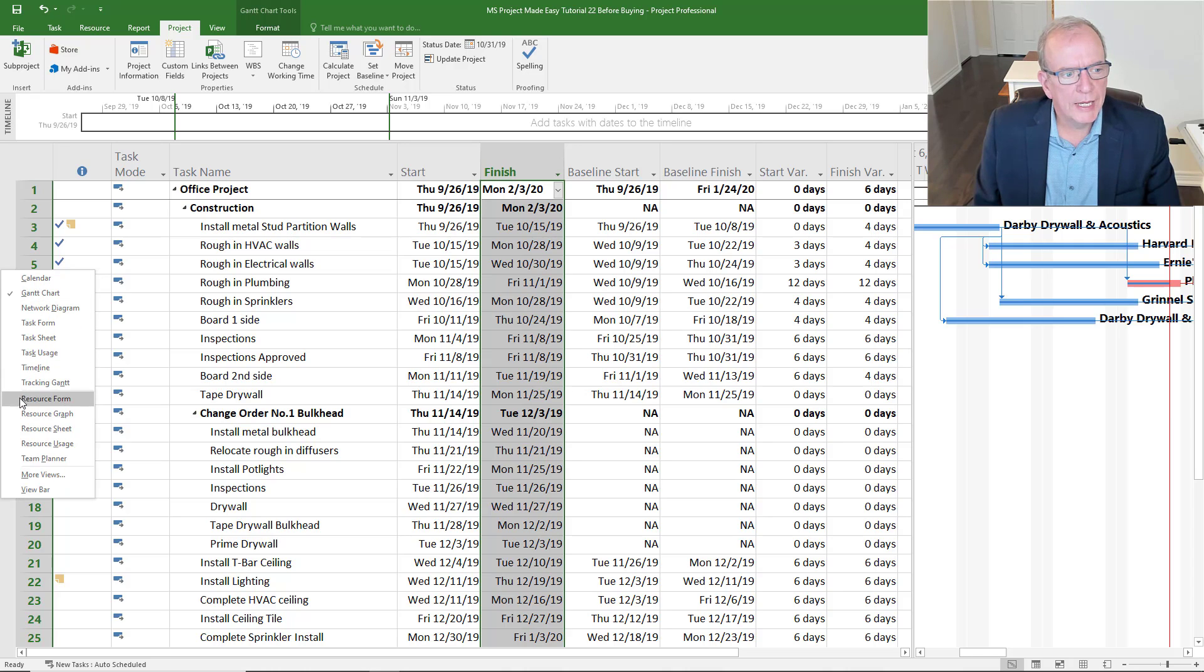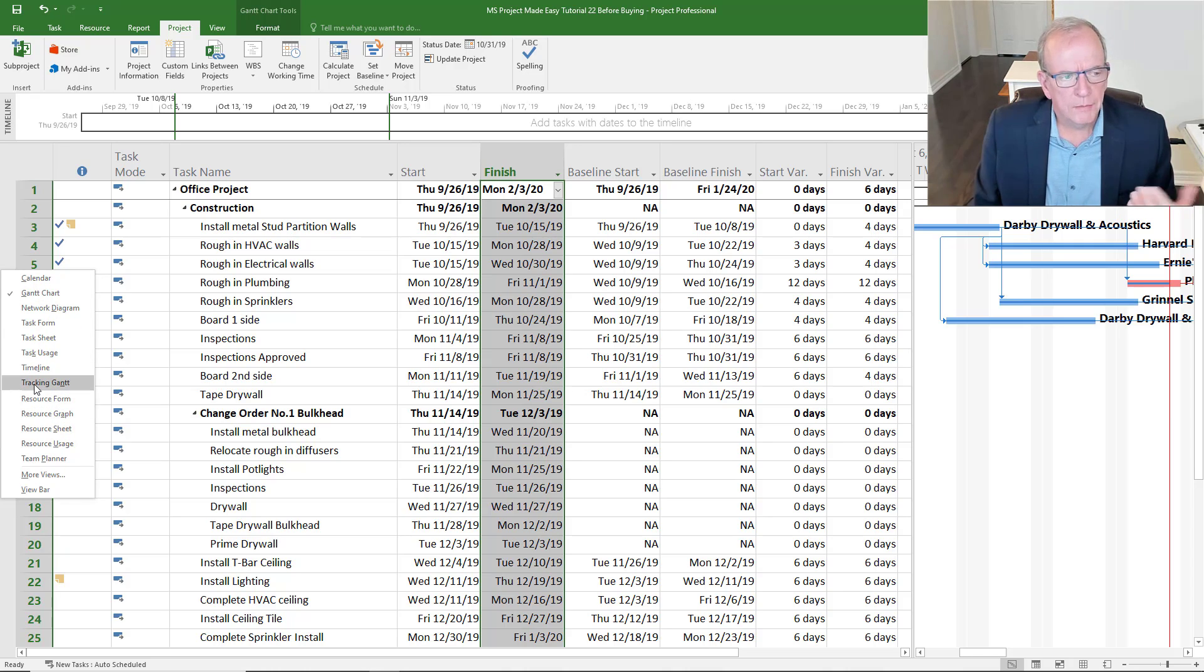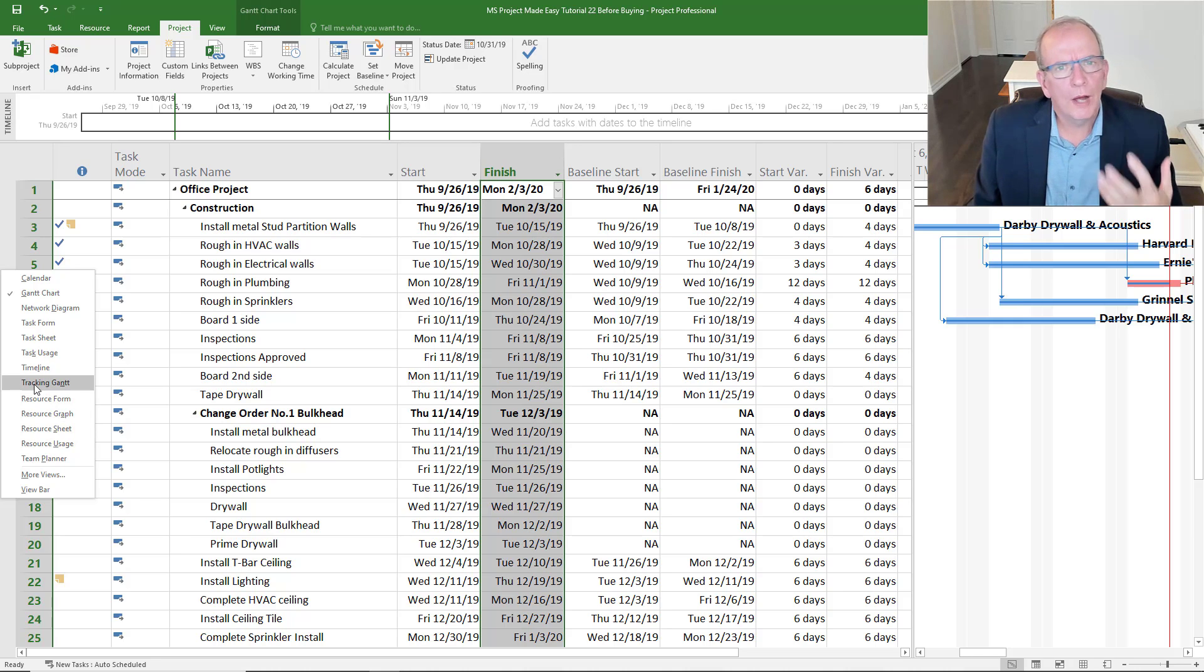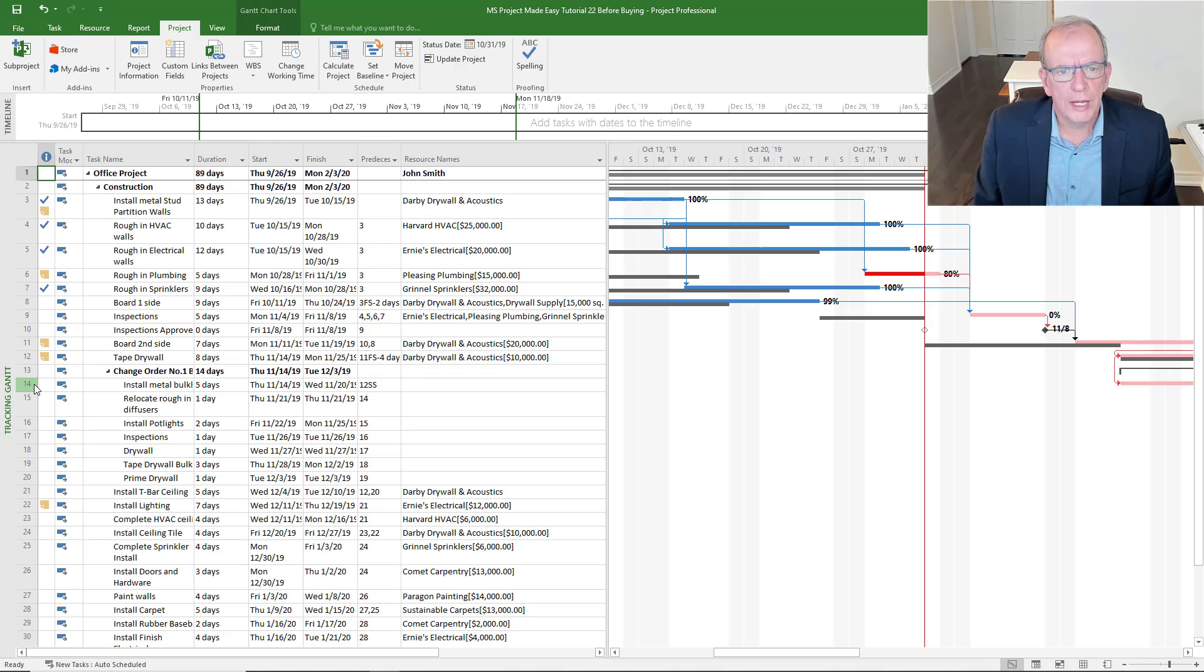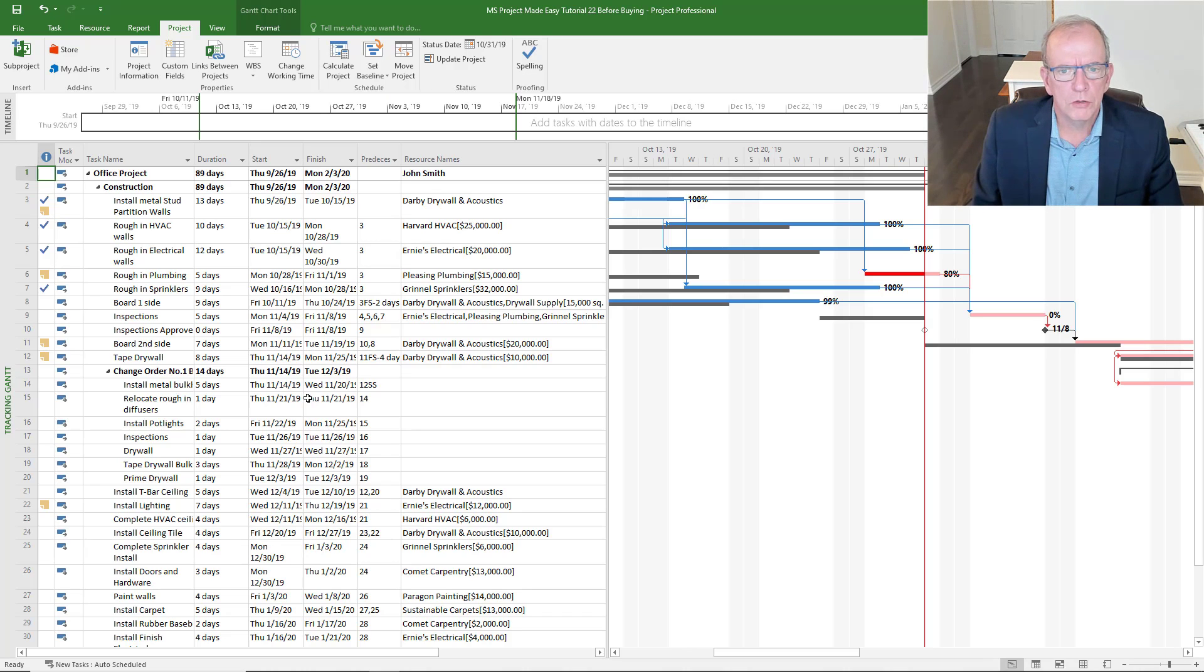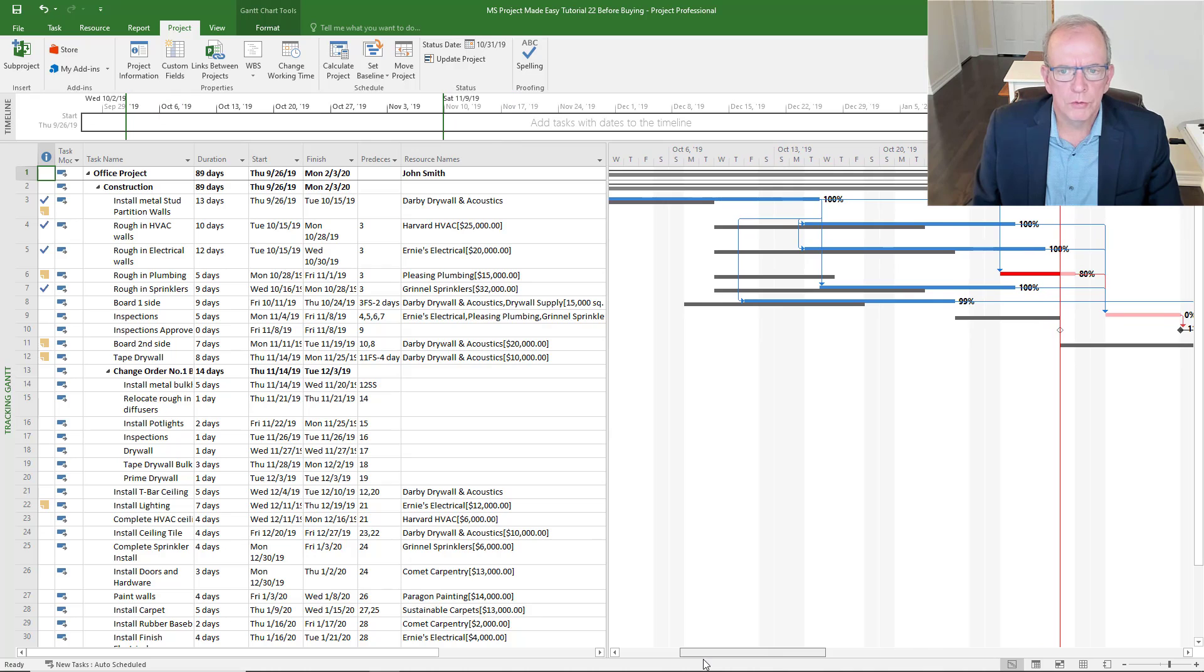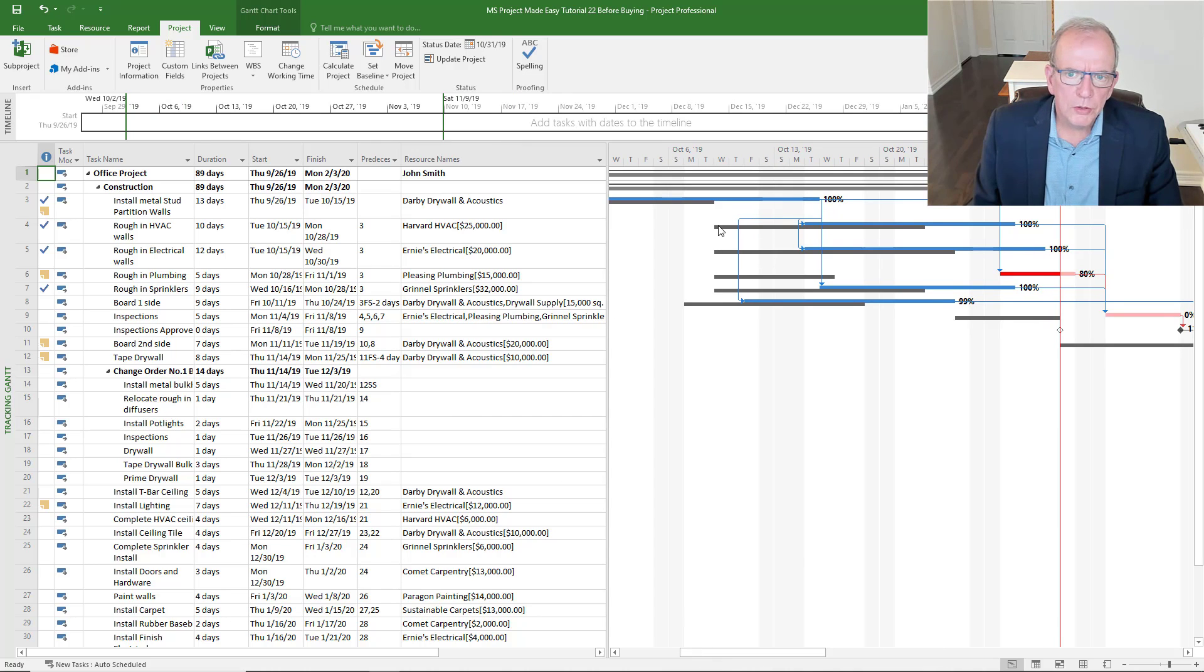If we go to our tracking Gantt - and again, once you purchase Microsoft Project, you do have to do some training on it, and you can do it on YouTube. Like I said, I've got a lot of videos on YouTube and you can sync yourself into those training aspects.